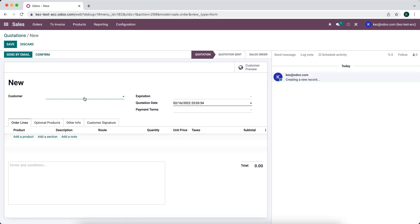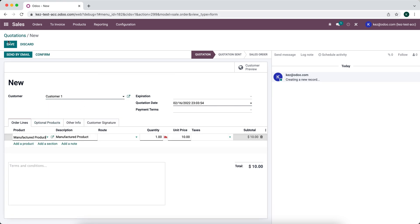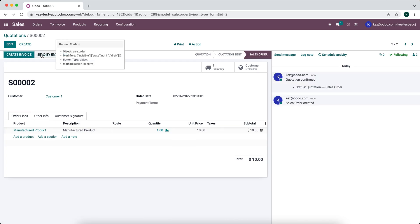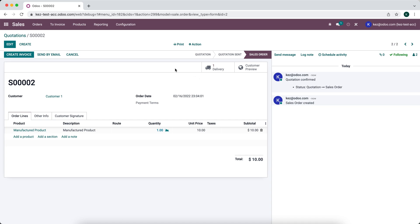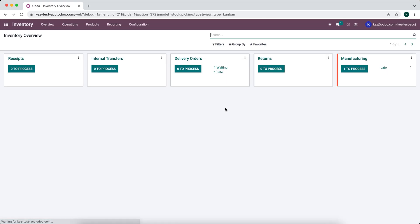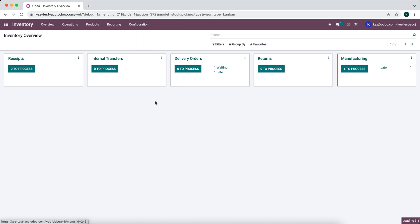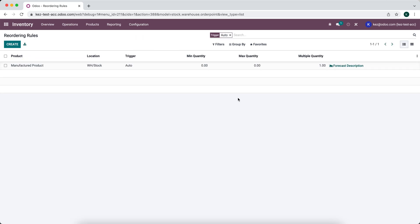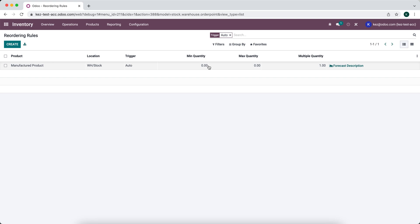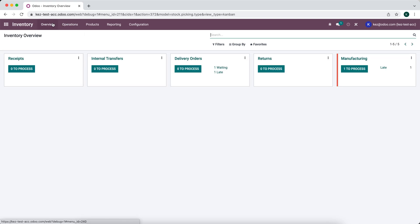Creating a new sales order for customer one with the manufactured product, we save and confirm. Unlike the MTO route, we don't see a manufacturing order directly tied to the sales order via a smart button. However, a manufacturing order was produced because the scheduler ran and created the one unit needed. Under Configuration > Reordering Rules, we can click the three dots and see that the trigger is automatically based on demand — the forecasted quantity was one, so the system automatically created that manufacturing order.